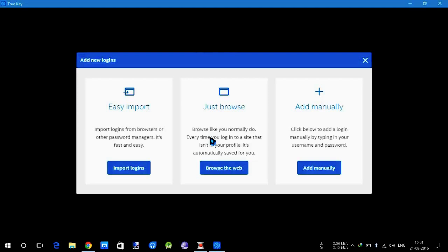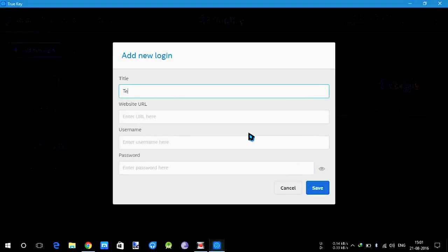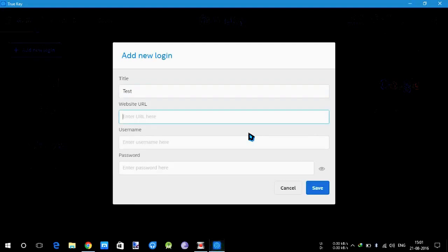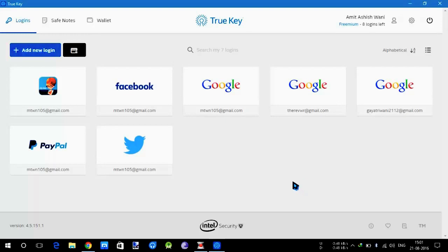True Key automatically detects it and pop-ups asking do you want to save that password. I'm going to show that in a bit. And then add manual - we're going to add manually. You can add a title, the website URL, username and password. You can save that.